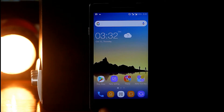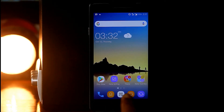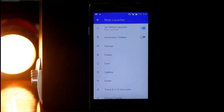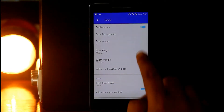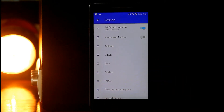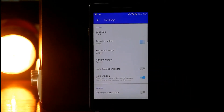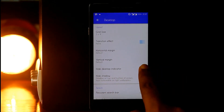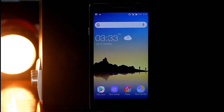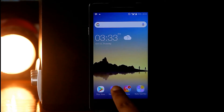Now let's get back to the home screen. Here we will remove the dock icons and hide the desktop indicator. Inside settings, go to Dock and disable the Dock option. Then go to Desktop and hide the desktop indicator. After removing the dock icons, your home screen will look like this — but that's not enough, we need more customization.